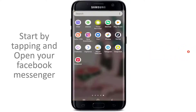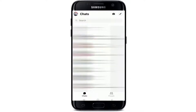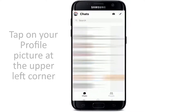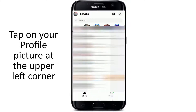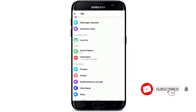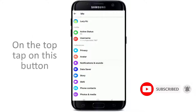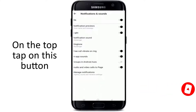Start by opening your Facebook Messenger application, and once you are in your chat screen, tap on your profile picture at the upper left corner. Now from this page, scroll down under Preferences and tap on Notifications and Sounds at the very top.